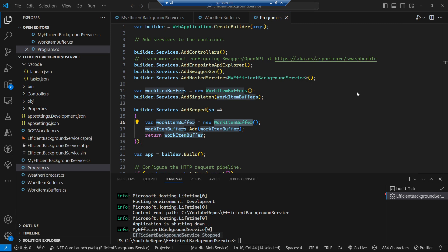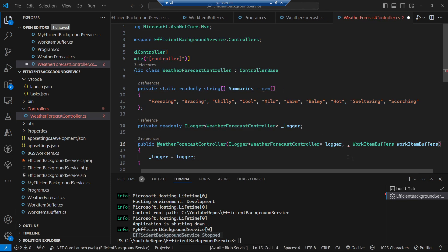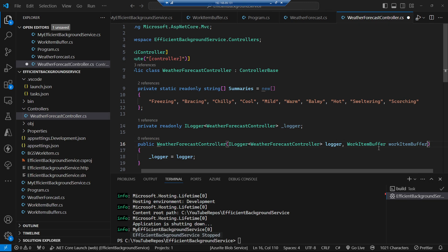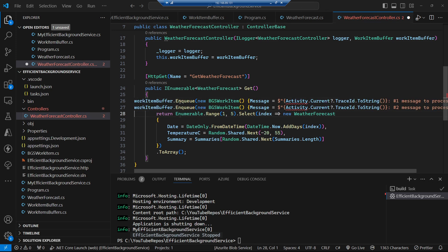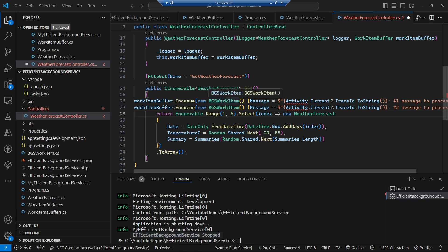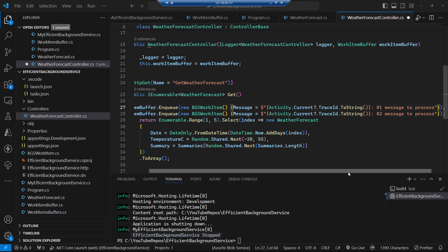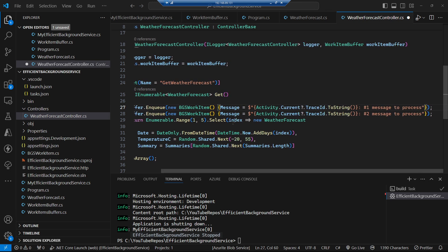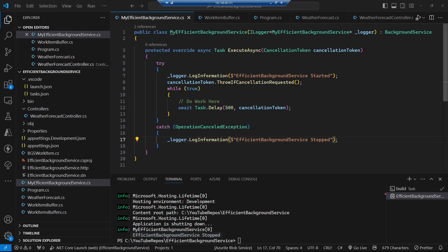In our WeatherForecastController we change the constructor to inject our WorkItemBuffer — the one that's per request. Inside our API method we use that WorkItemBuffer to enqueue new BackgroundServiceWorkItems. I'm putting the current trace ID into the message so we can see different request IDs going through. Essentially we're queuing up two items to be pushed to our background service per request — number one and number two.